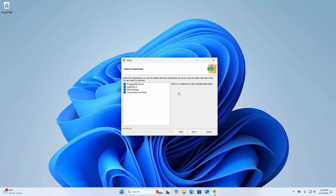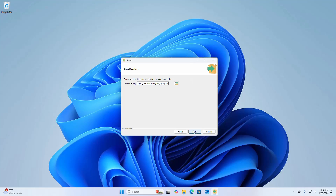Now select the components you want to install and clear the ones you do not want. I am going to install PostgreSQL Server, pgAdmin, Stack Builder, and Command Line Tools. Then click Next.